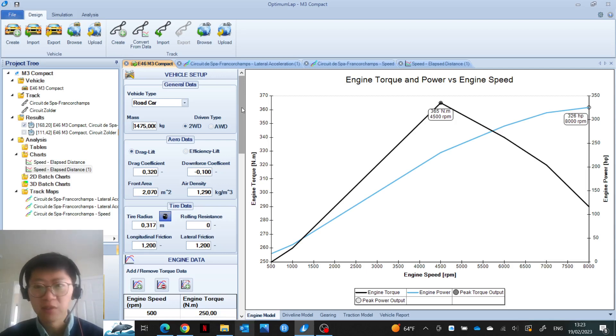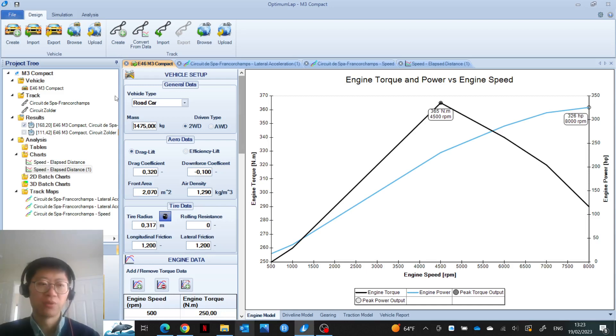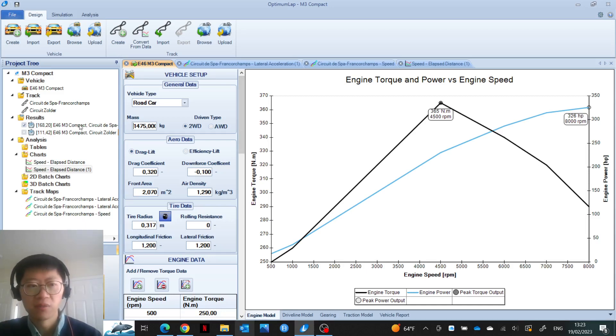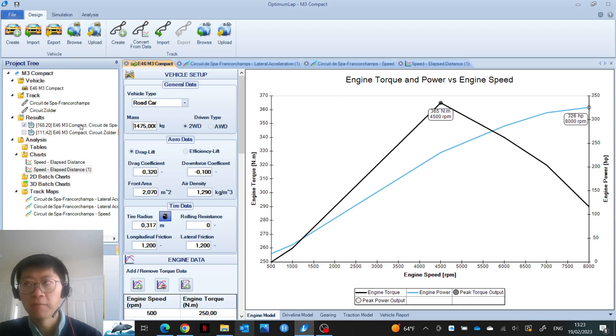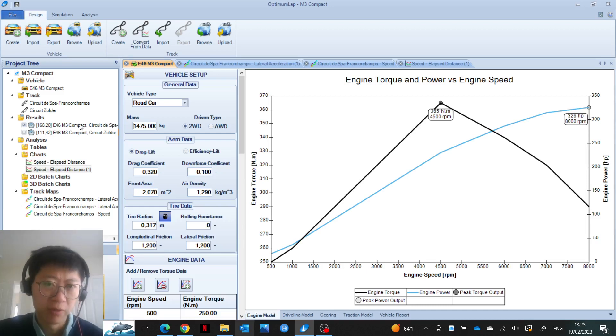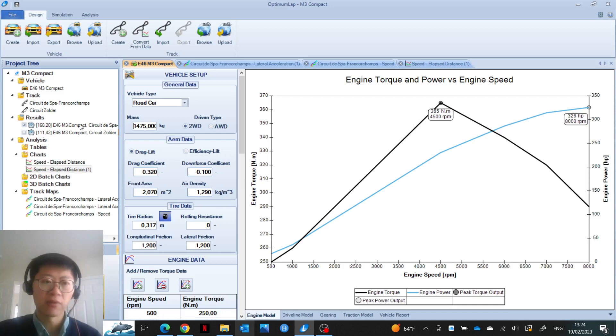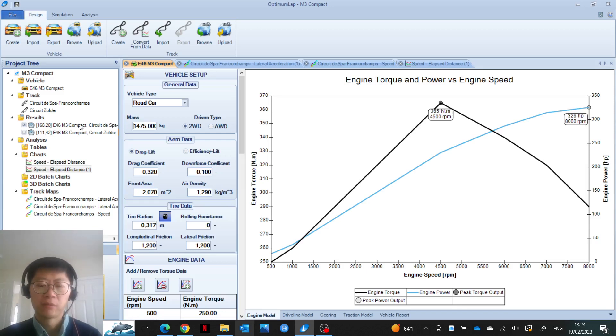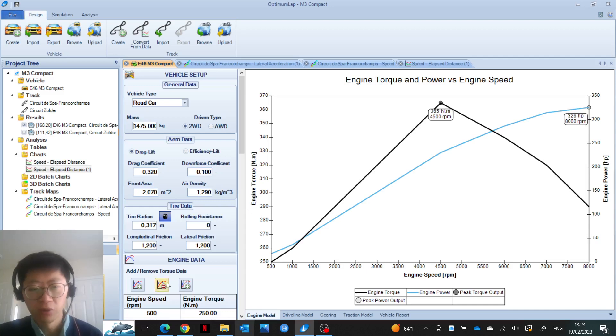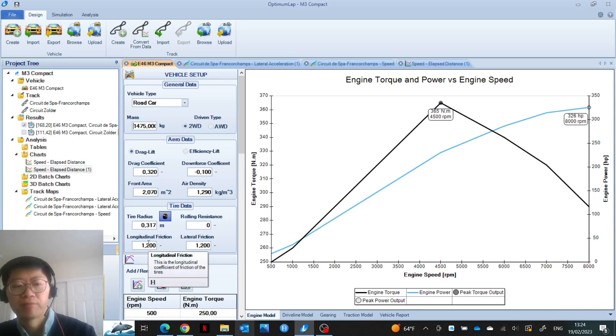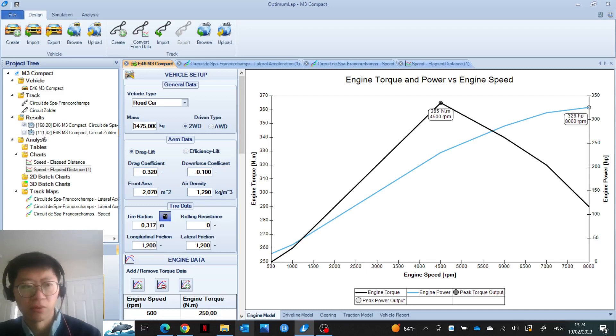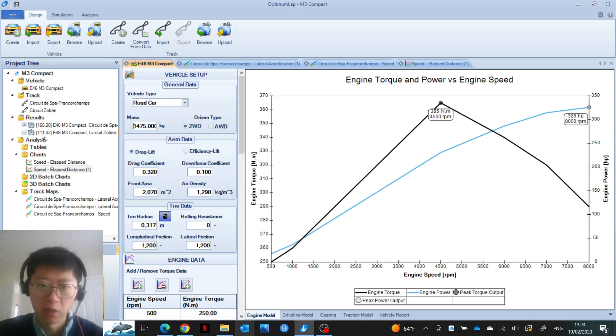With that said, it is free, so you cannot complain too much when you get all this for free. What we're showing is that even with all of these limitations, it is providing very valuable data. I think the promise is that the predicted lap time should be within 10% of what the vehicle should do. If you took more time to fully correlate the vehicle parameters such as longitudinal and lateral friction, you might even get a better result. Even so, with the limited amount of data that we put in, the predicted lap times are pretty close to what I ended up doing in my car. I'm pretty impressed with the software.